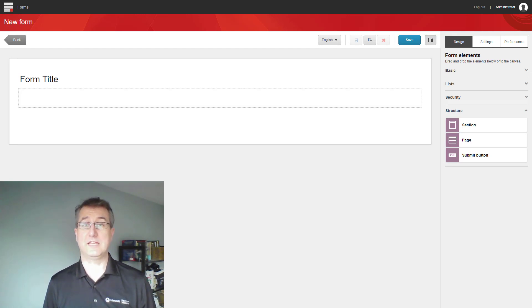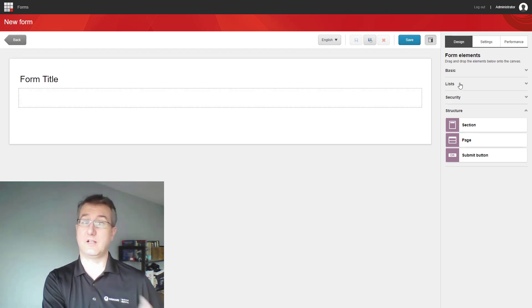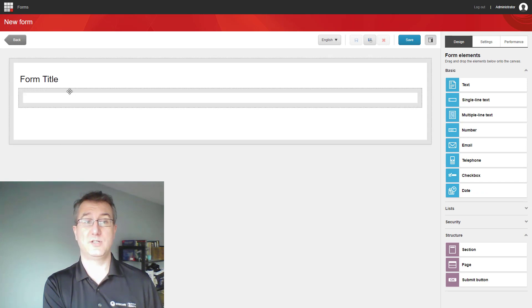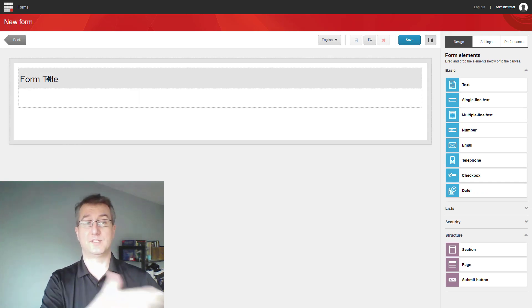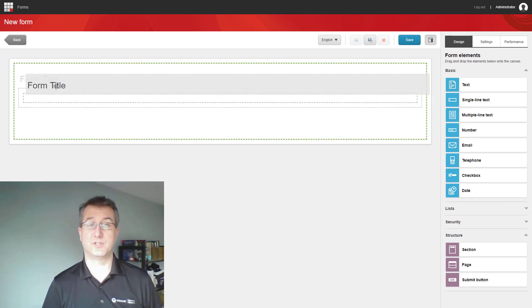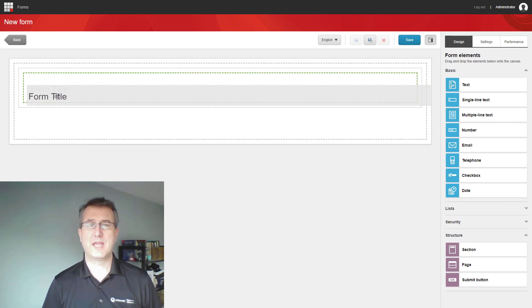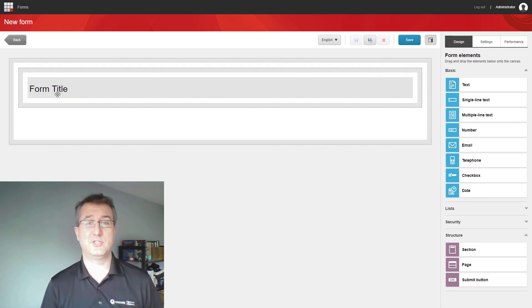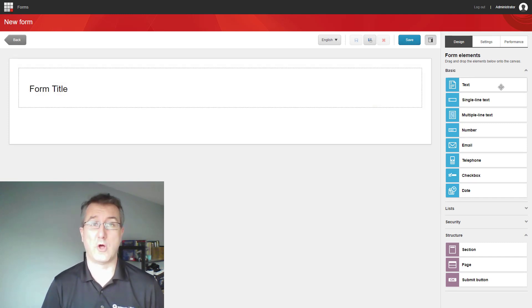At this point, I can also take the title I had previously added to the page and move it to inside the section. This is just to show you how easy it is to rearrange your form and edit as you're going along.